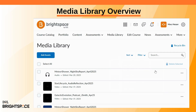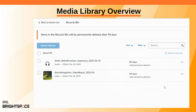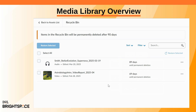Click Recycle Bin to see recently deleted files. You can check how long they'll be stored before they're permanently deleted and restore them if needed.